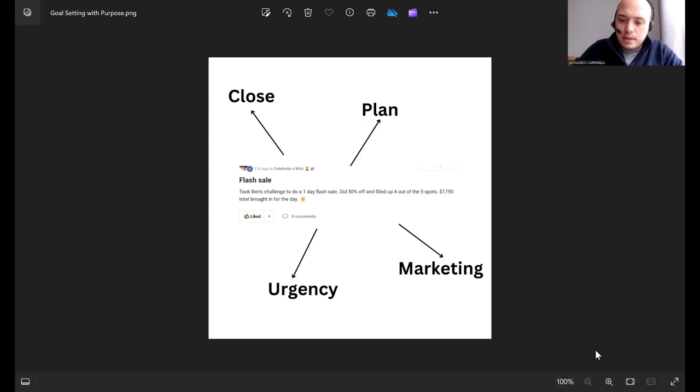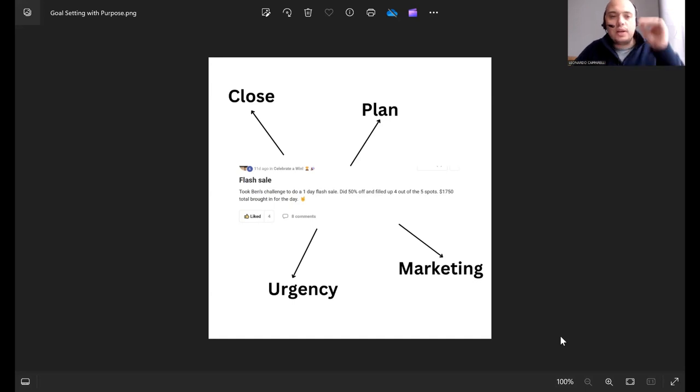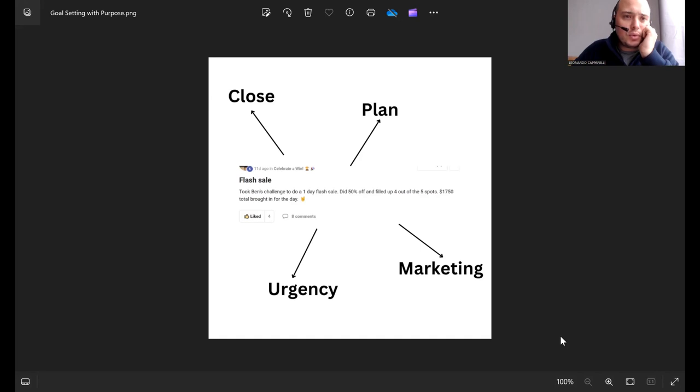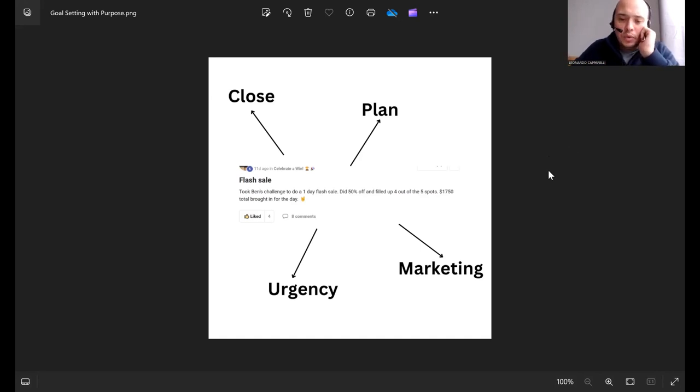Hey coach, welcome back to the channel. If you haven't yet, make sure you subscribe to stay up to date with all the latest content. If you want to reach out to me, there are a number of ways you can do that. Visit the description below where you can reach out to me.